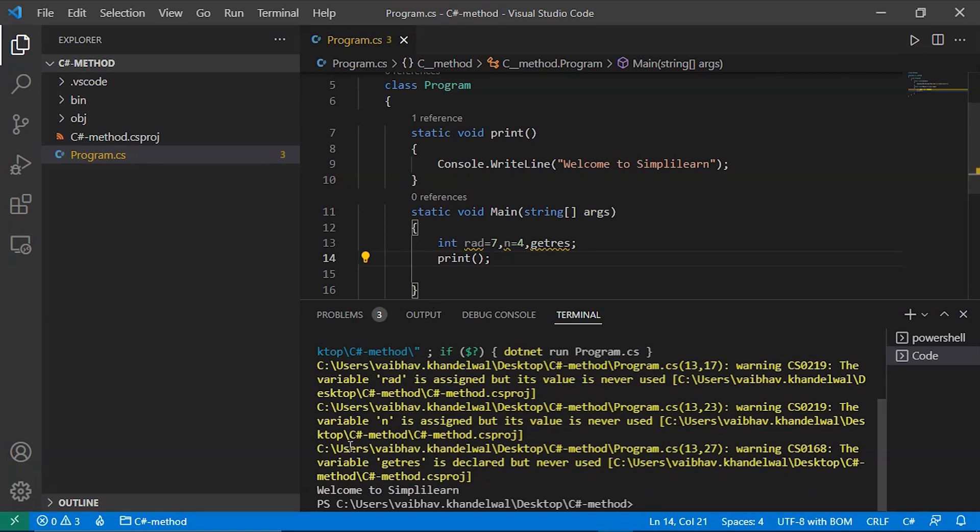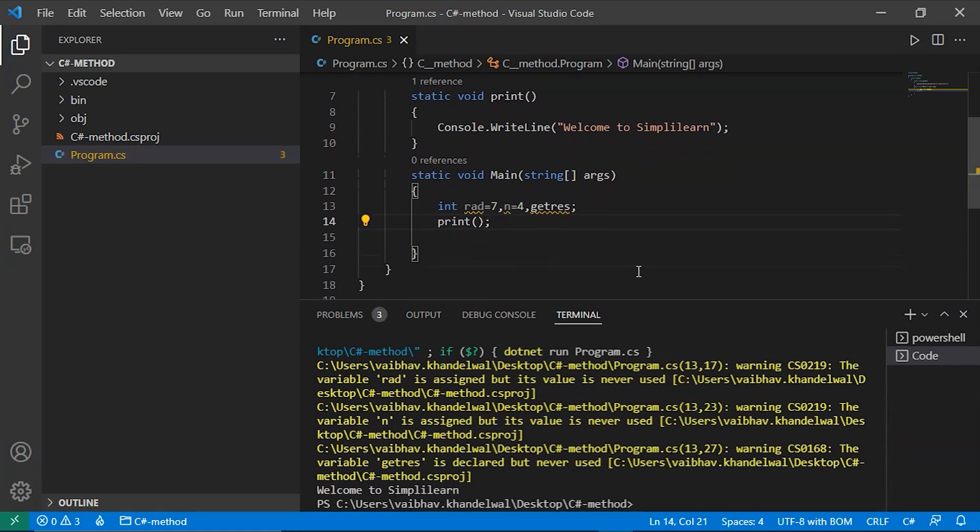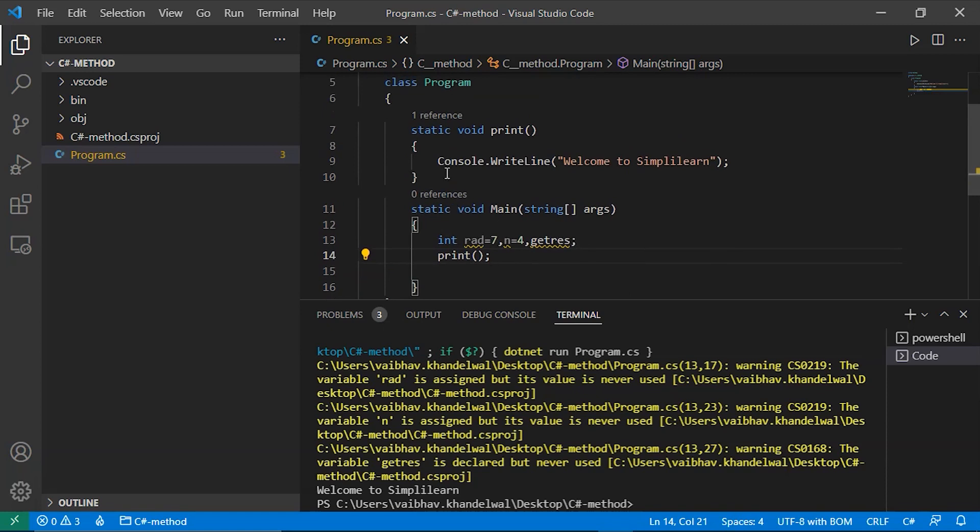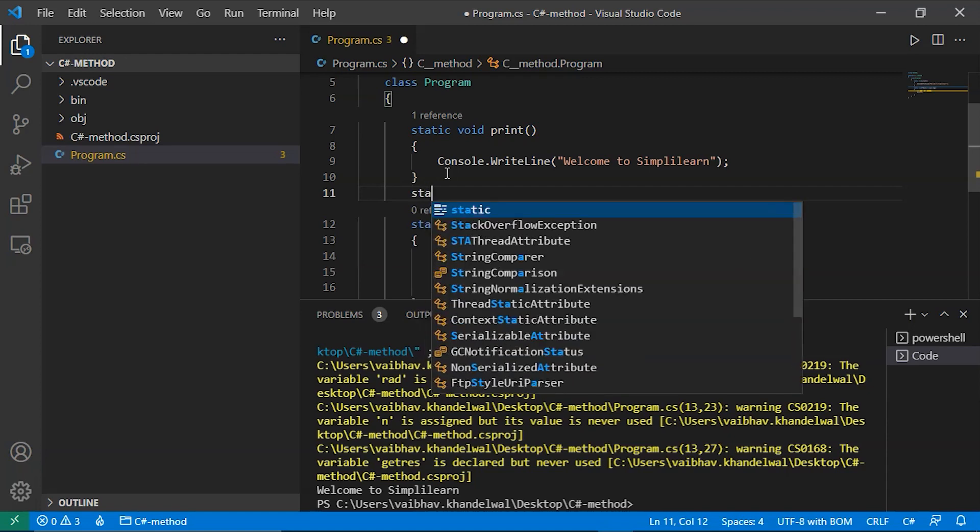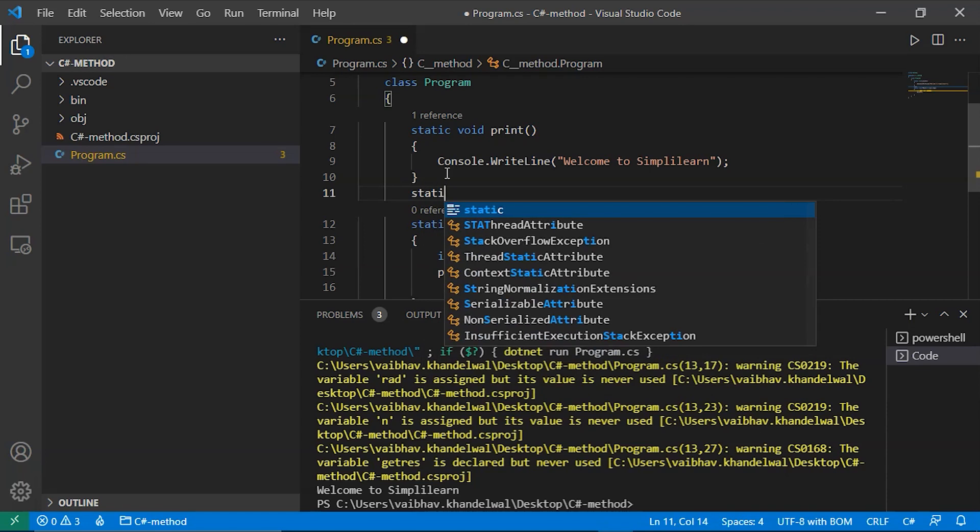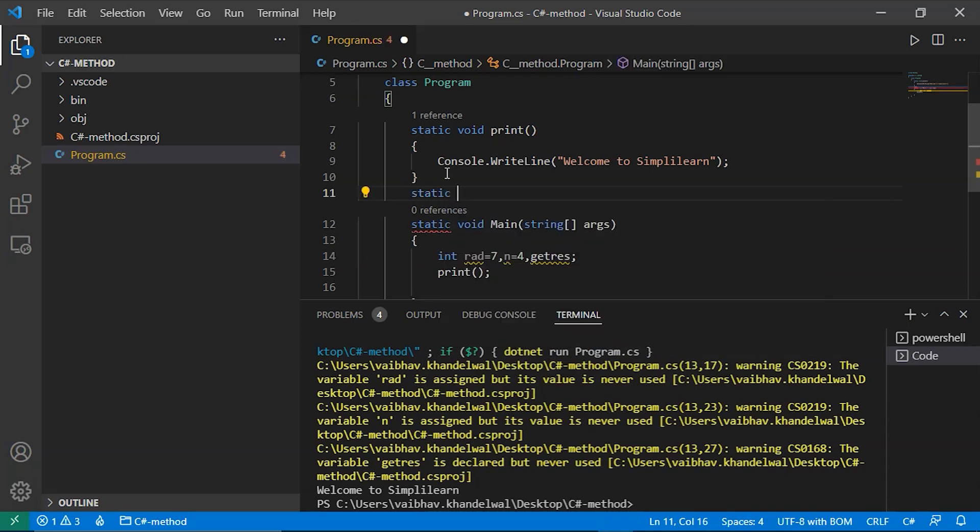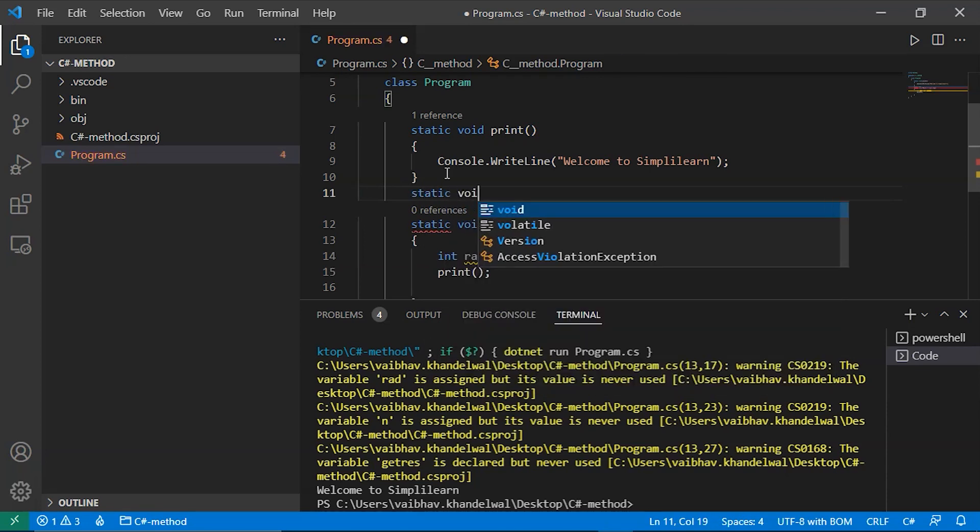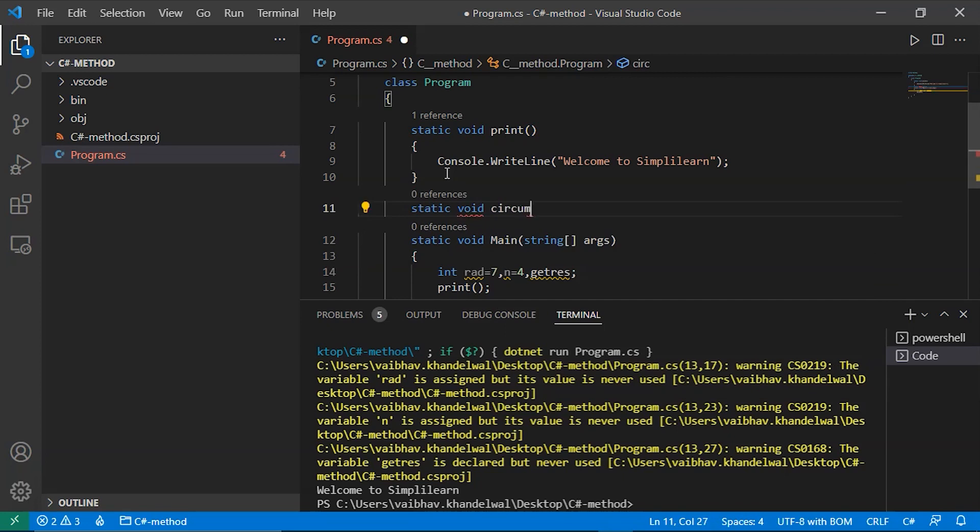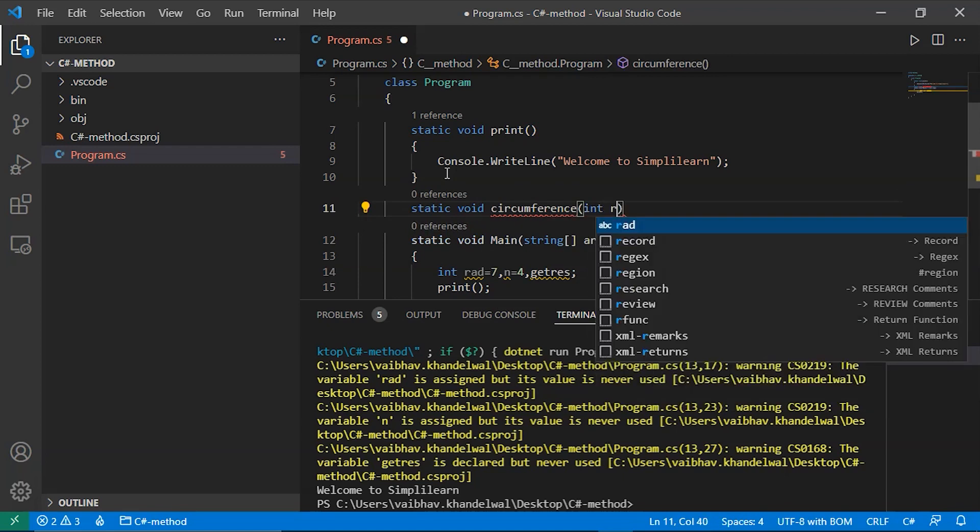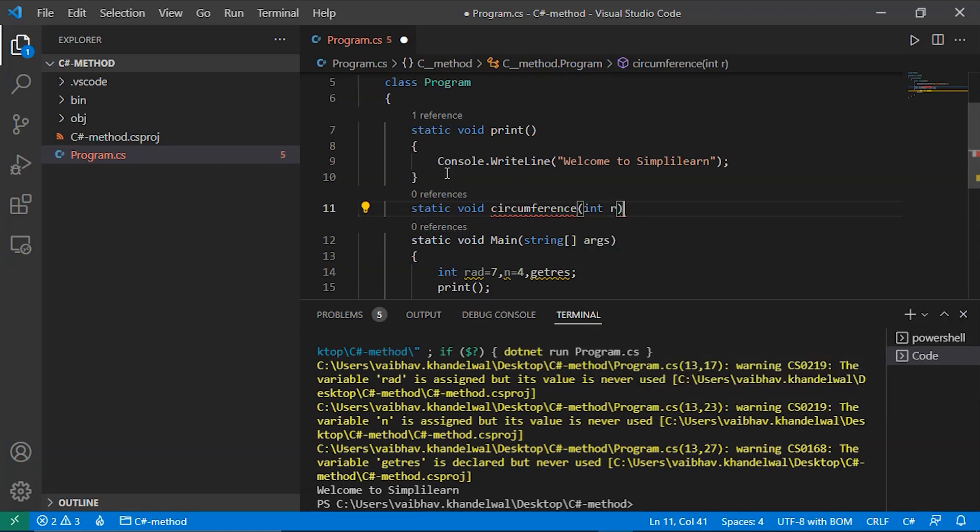As we can see, it is printing the welcome to simply learnt. Ignore these warnings, it will be resolved when we will use these variables. Now let's get started with the next type, without return type and with parameters. So we will have static void circumference and r.